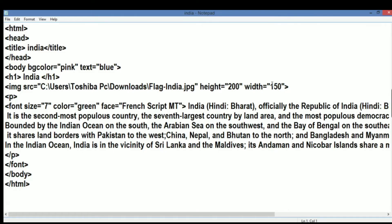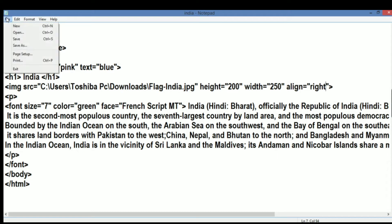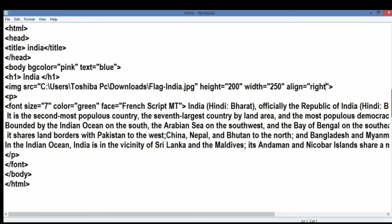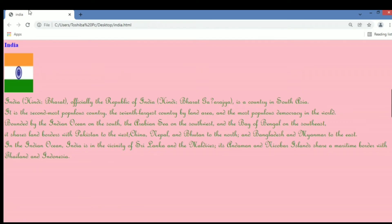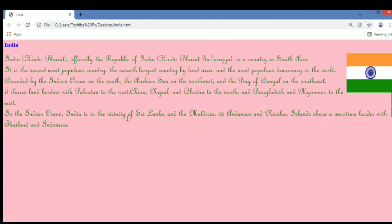So this is how we learned to insert an image on a web page. Let's learn about some more attributes. Here I am using the align attribute, which is used to define the placement of the image on a web page. We write align equal to right, save the file, refresh the page, and now the image has moved to the right side of the web page.